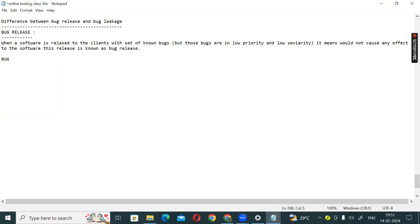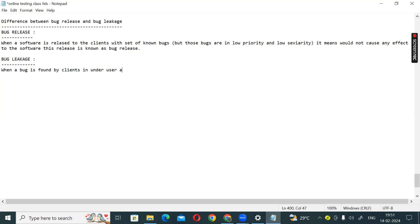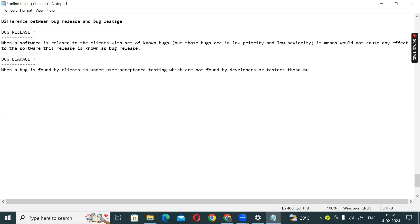The next concept is bug leakage. Bug leakage occurs when a bug is found by clients during user acceptance testing, which was not found by developers or testers. Those bugs are known as bug leakage.